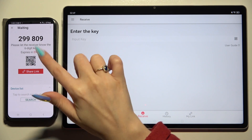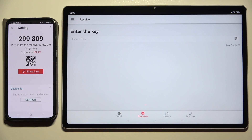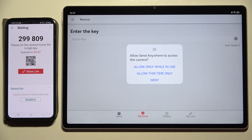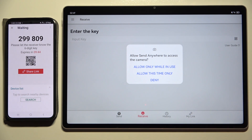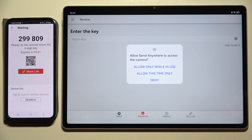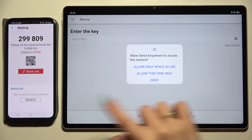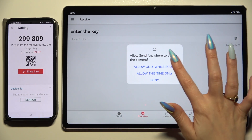If you want to connect by scanning the QR code, click on the scanning icon above the user guide. Select Allow Only While Using or Allow This Time Only, and point your device's camera at the code.